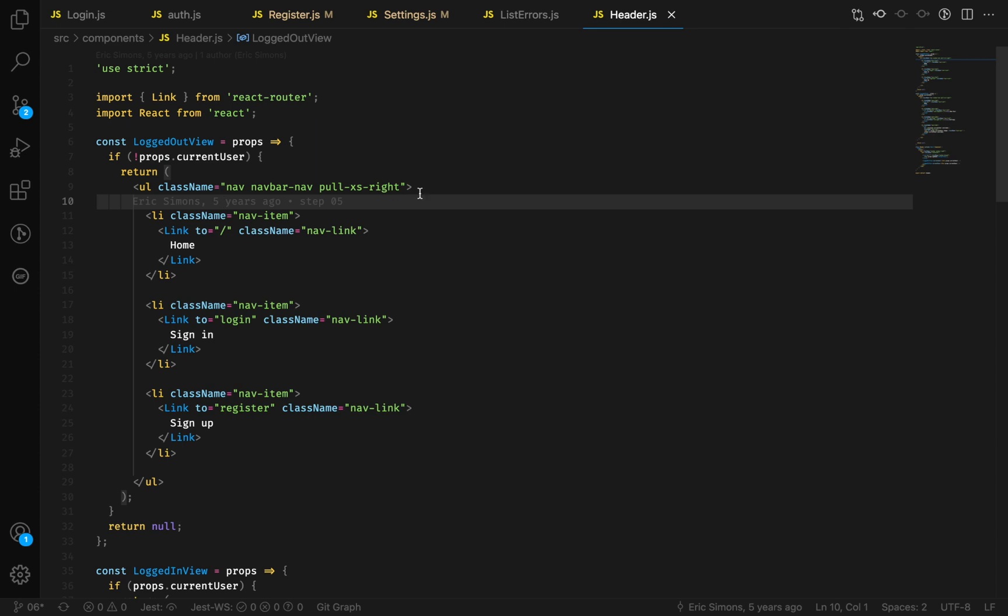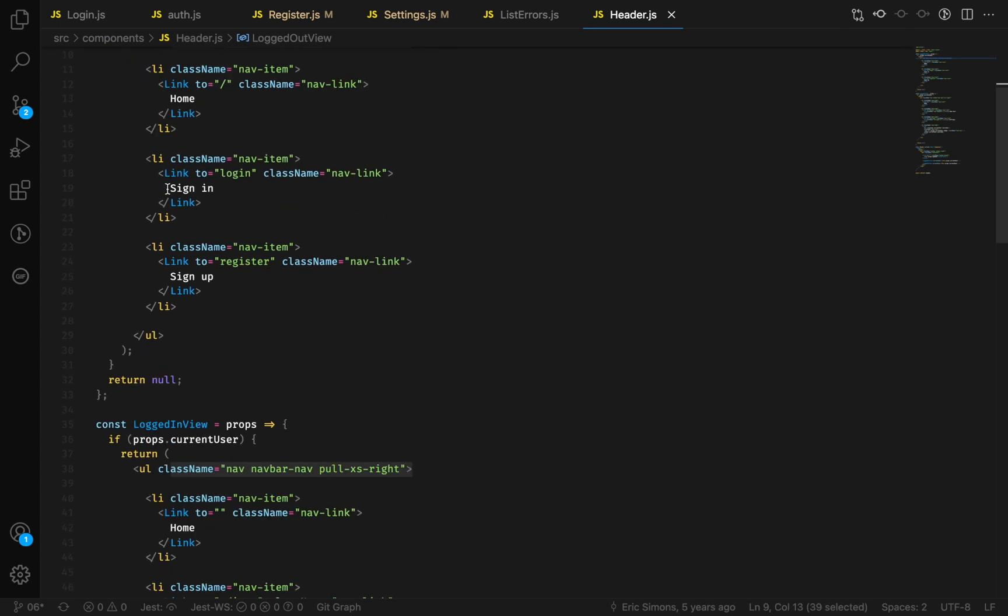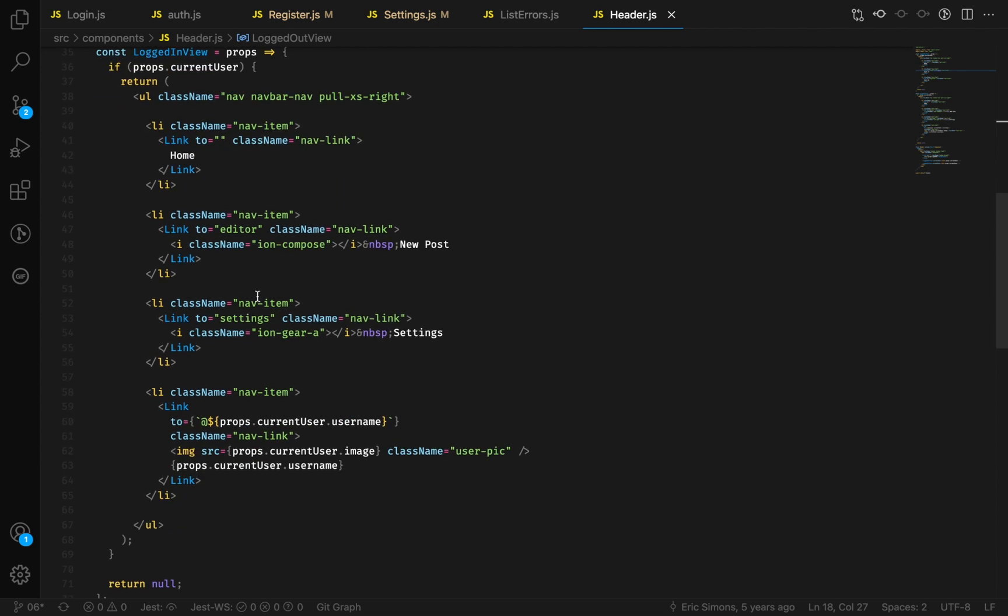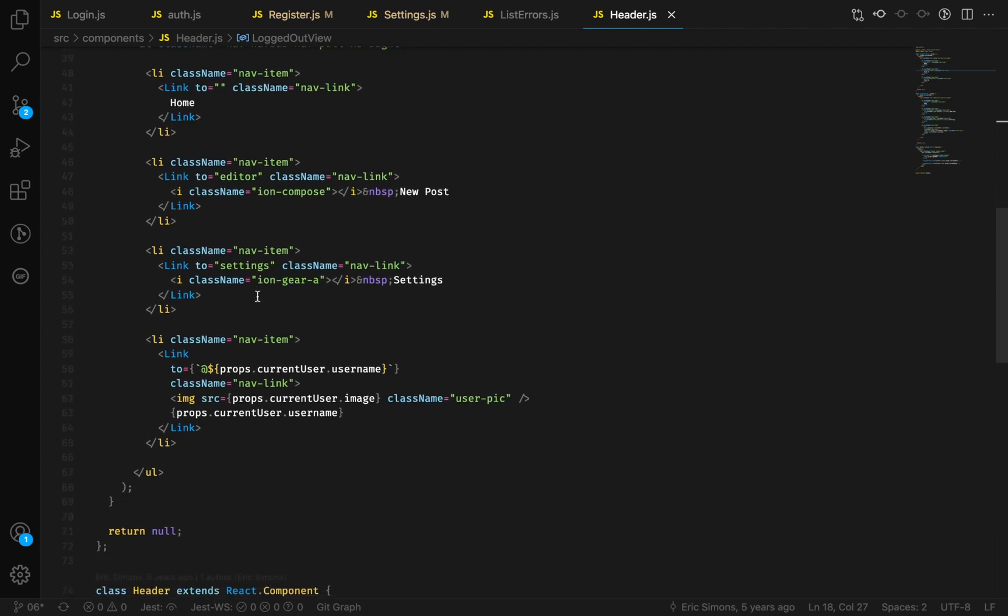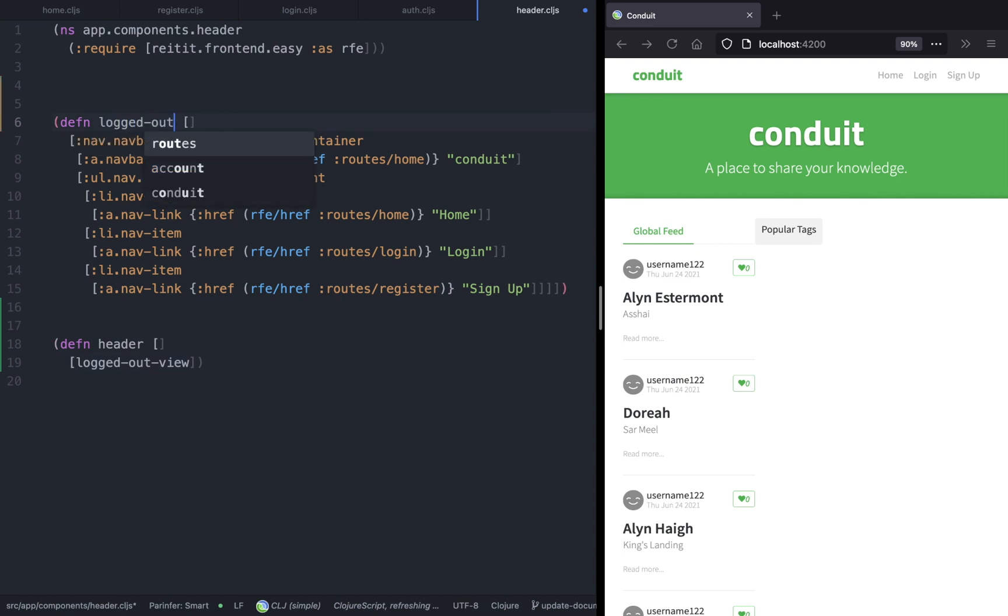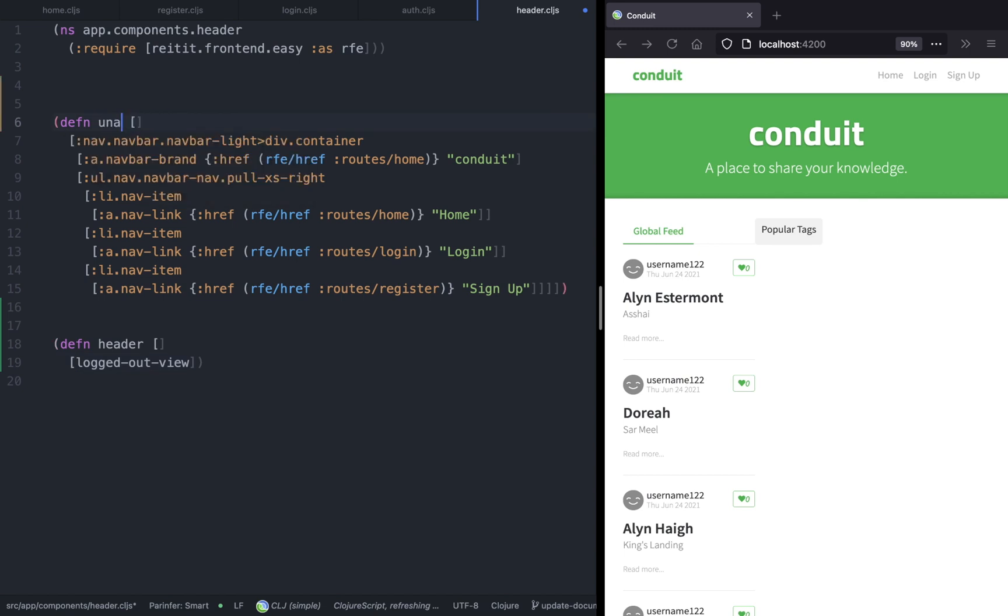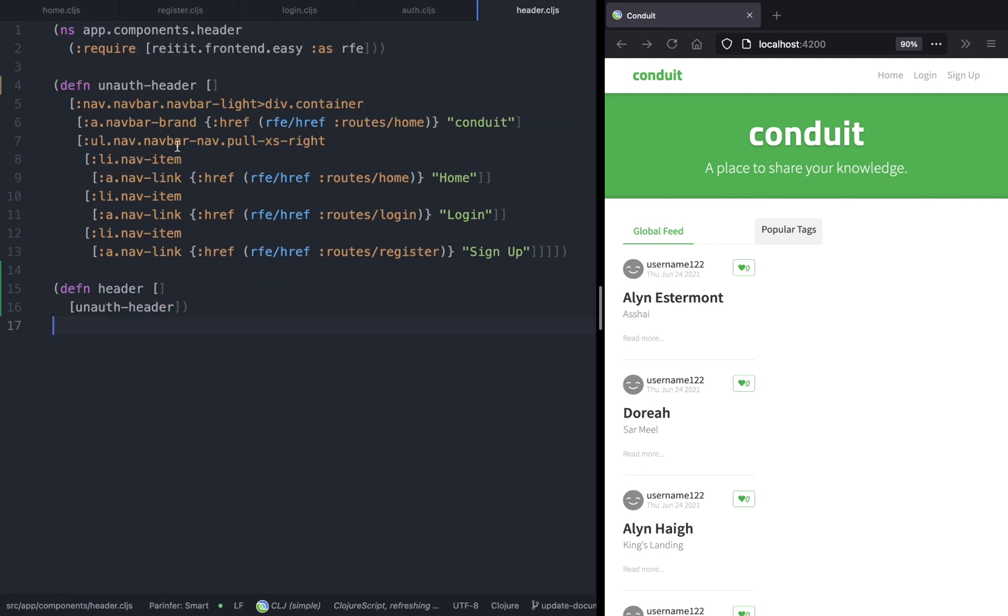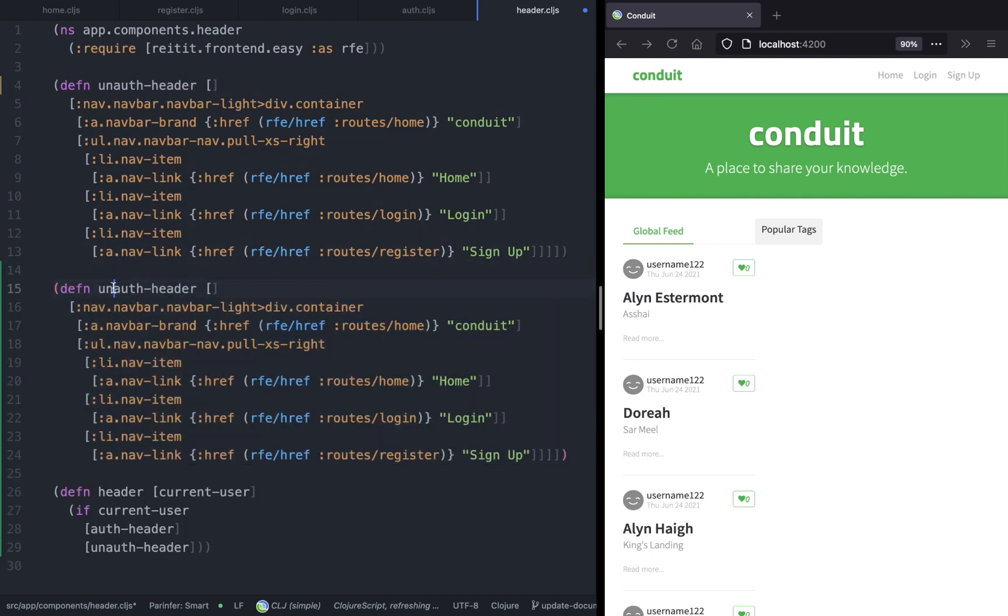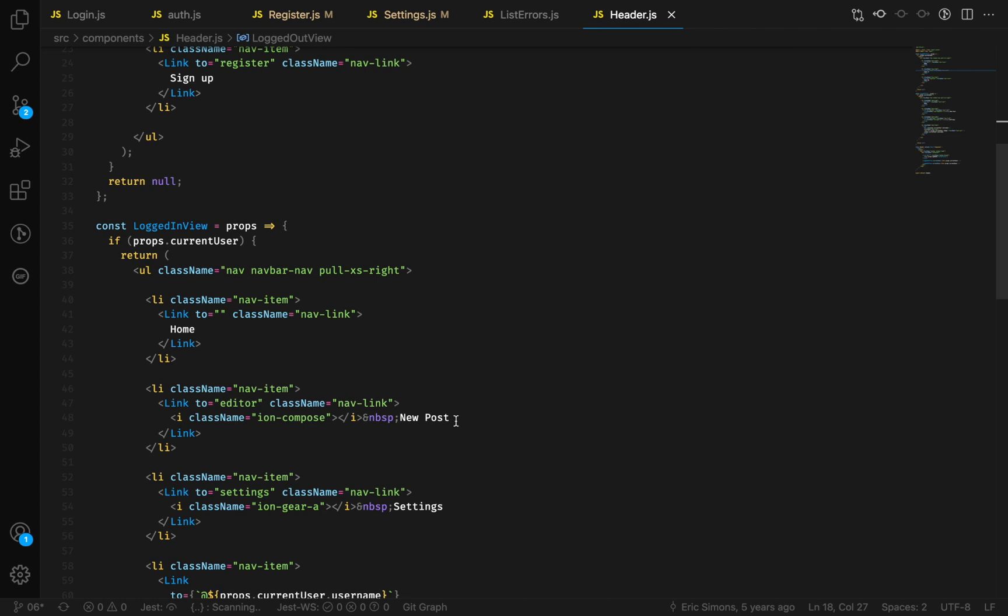The process is pretty straightforward. In header.cljs, we want to create two components. Let's call it unauth header instead of logged out view. This header component is going to accept a single argument called current user, which is the authenticated user. If a current user exists, then we're going to show an authenticated header with four different links: home, new article, settings, and the user.